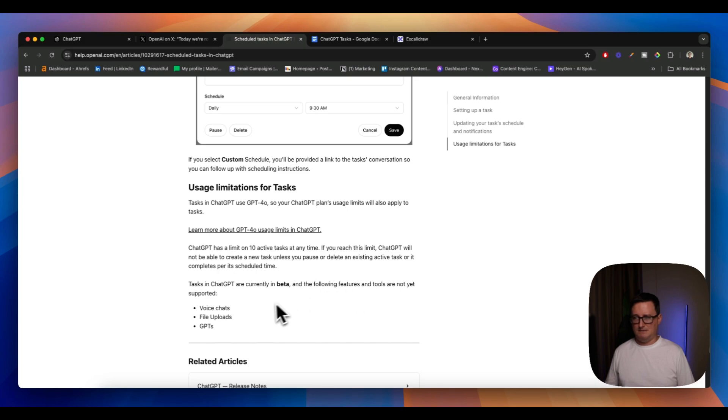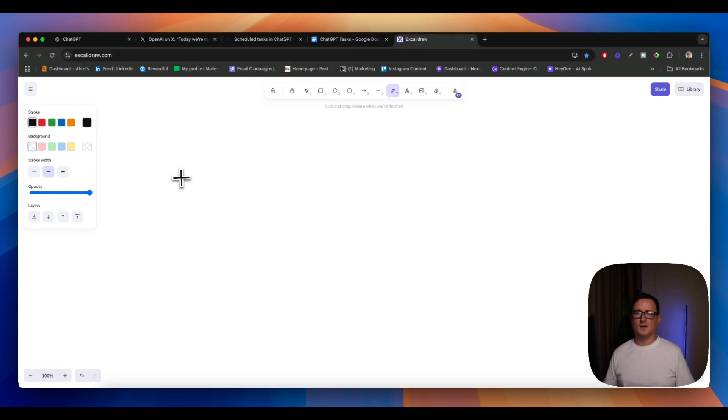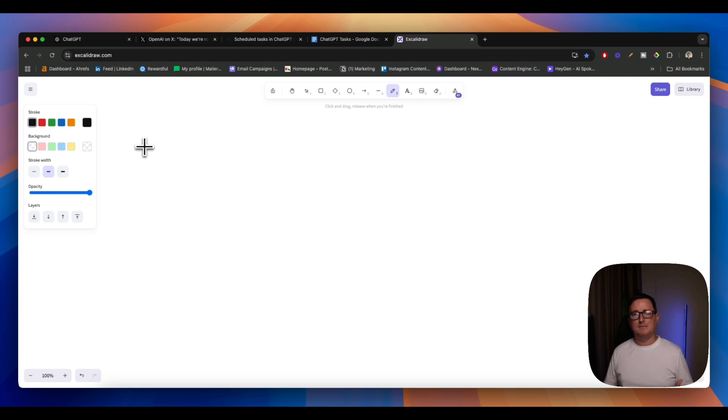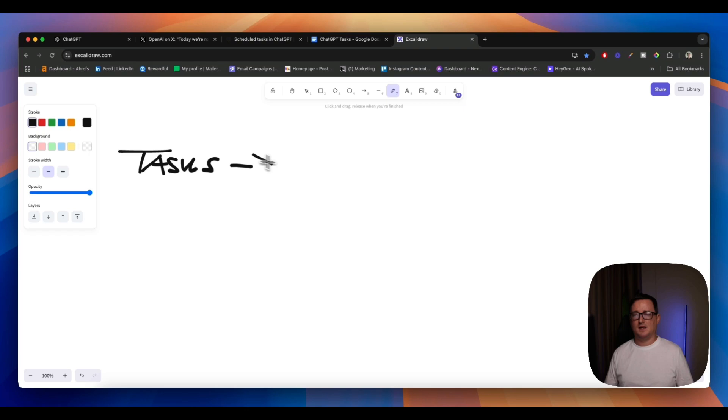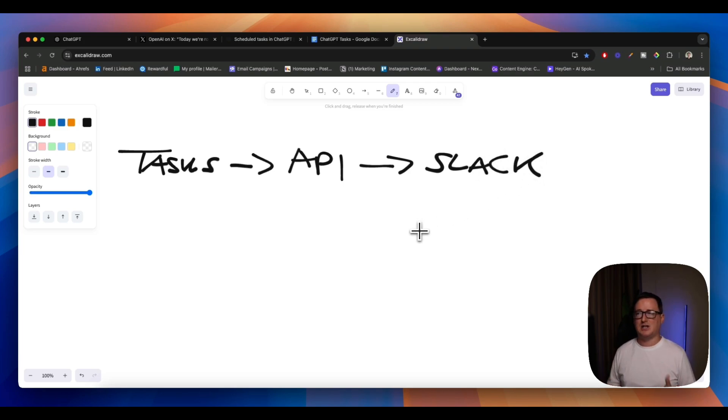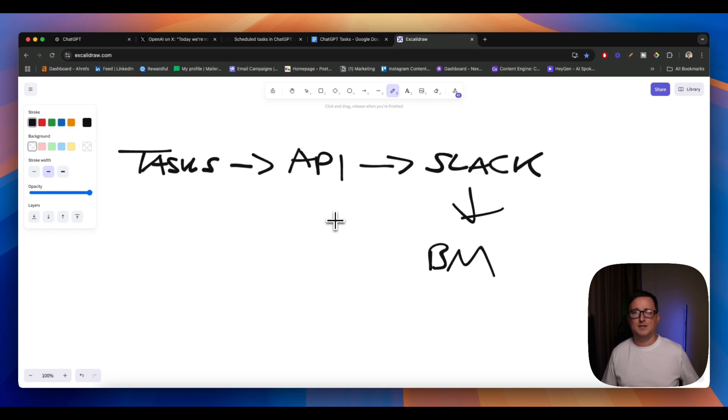It's limited, it's in beta. There's no voice chats, no file upload, no GPTs, no API. What I thought would be a really cool idea is if we could actually connect ChatGPT tasks up with the API into some sort of automation that will then bring our updates. So we're asking tasks to update me and then it goes to the API. And then what I thought would be a really cool idea is if it gives me the updates for the brand mentions in a specific Slack channel. So we set up a Slack channel called Brand Mentions and every day ChatGPT tasks updates that Slack channel with all the different brand mentions we have on our brand name.